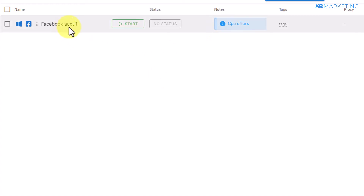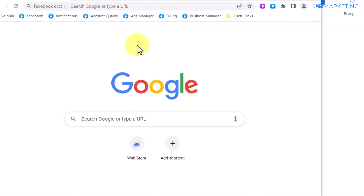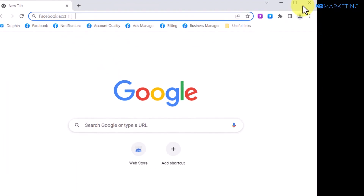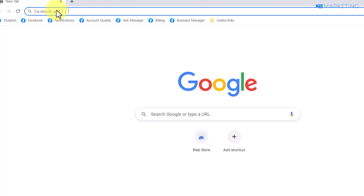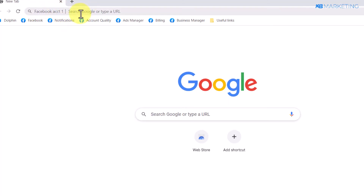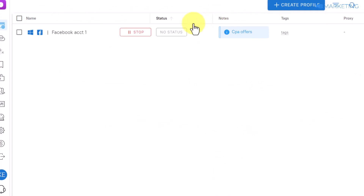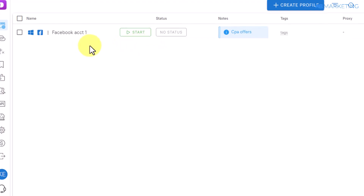Once the profile is created, you can see the note 'CPA Offers' next to it, so you'll always know what this profile was created for. To access this profile, click 'Start.' This will open the profile browser, and you can see the name 'Facebook Account One' at the top. Do whatever you need to do with this account, and when you're done, click 'Stop' to exit.